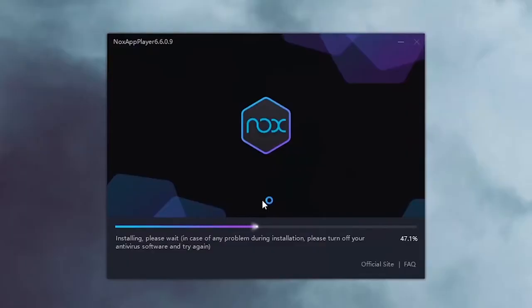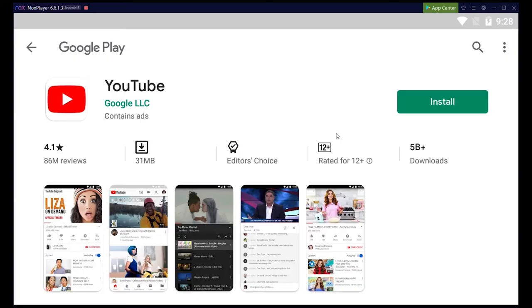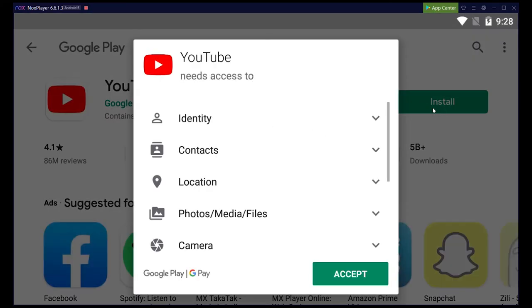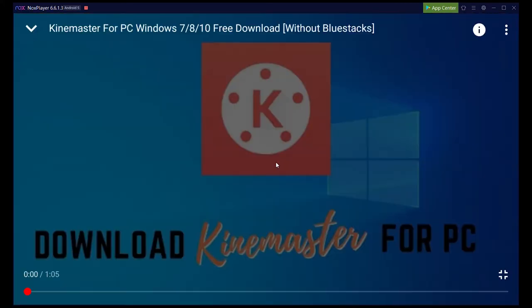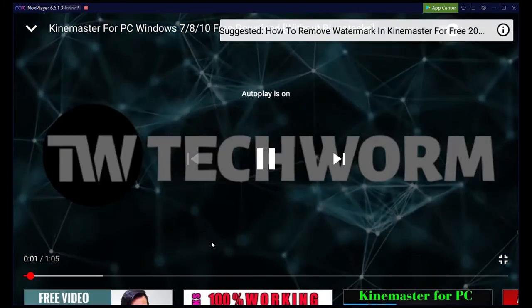Once downloaded, sign in with your Google account. Next, open the Google Play Store and install YouTube. Once installed, you can now use YouTube on your PC.